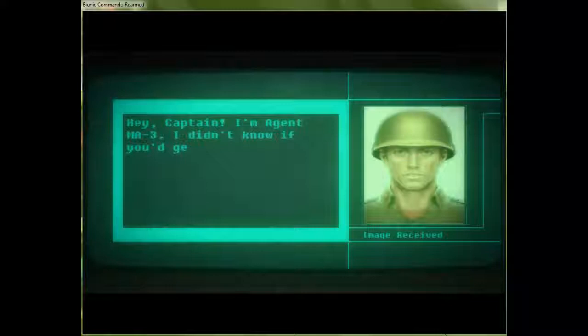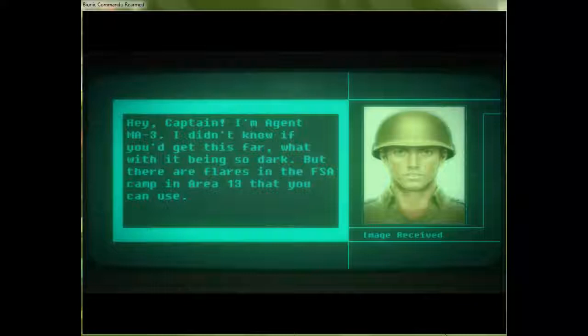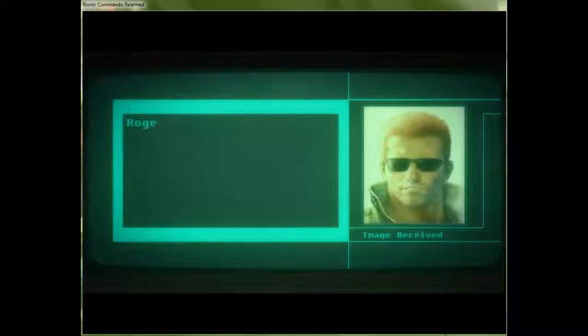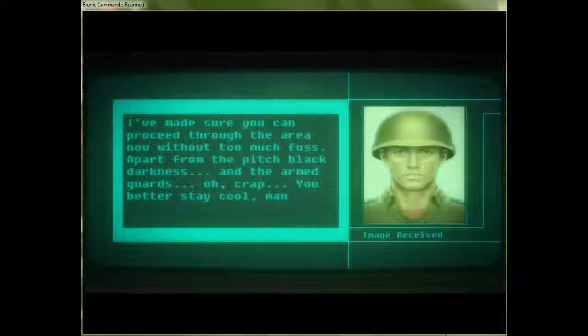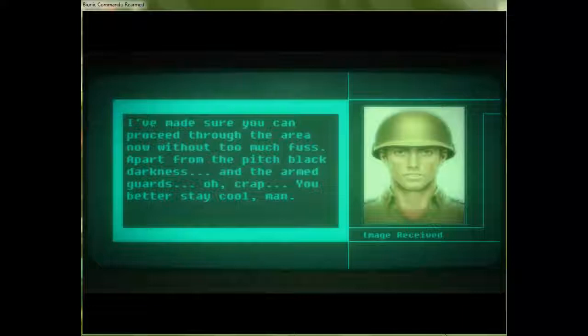Hey, Captain! I'm Agent MA3! I didn't know if you'd get this far, what with it being so dark. But there are flares in the FSA camp in Area 13 that you can use. Didn't we already find those? We did find those. Does he know that? You would think that, but I actually did try it out once. It's possible to get all the way there. You just kind of have to have perfect timing. And, frankly, a horseshoe up your ass to be able to be lucky enough to get that far in pitch blackness.